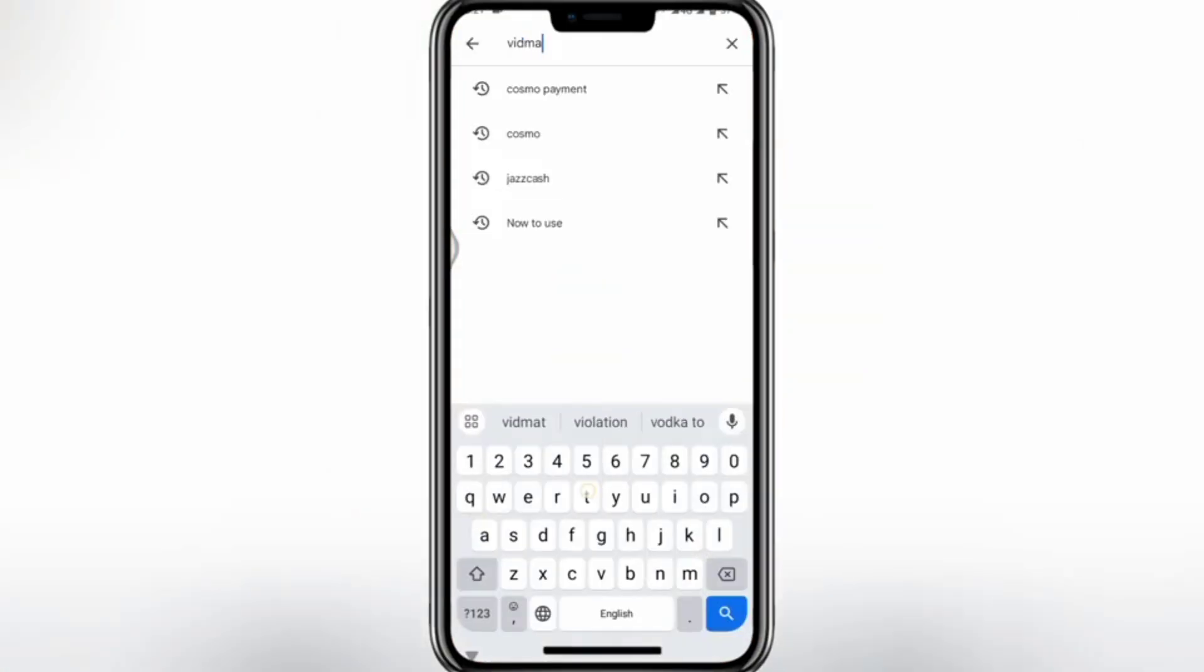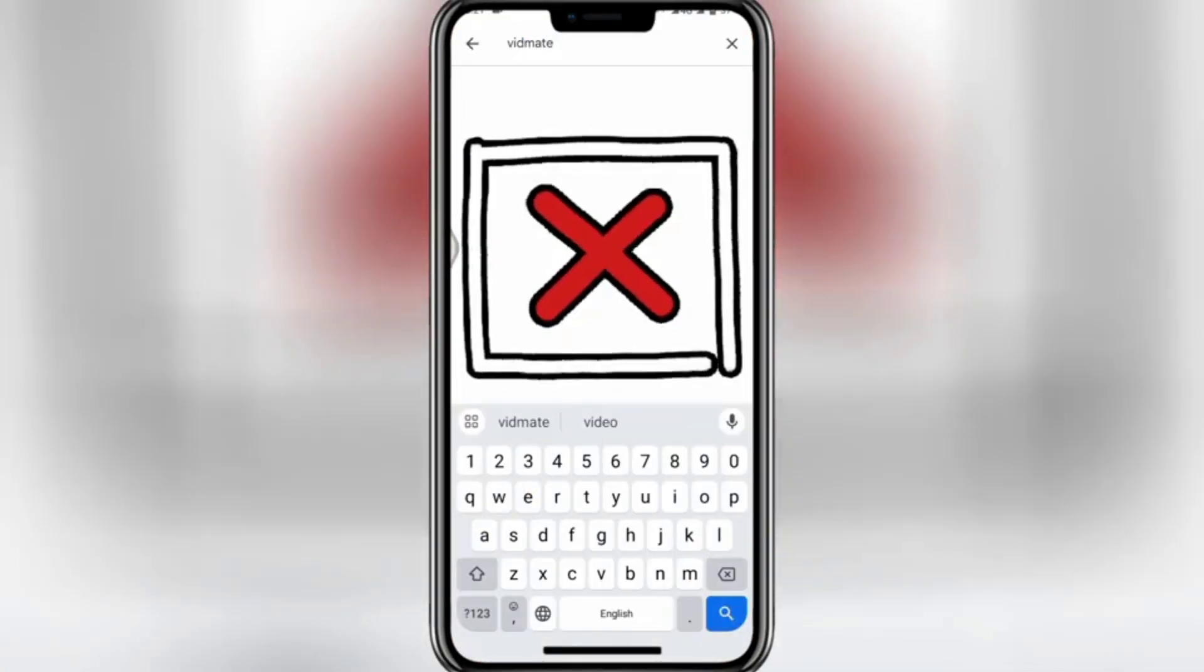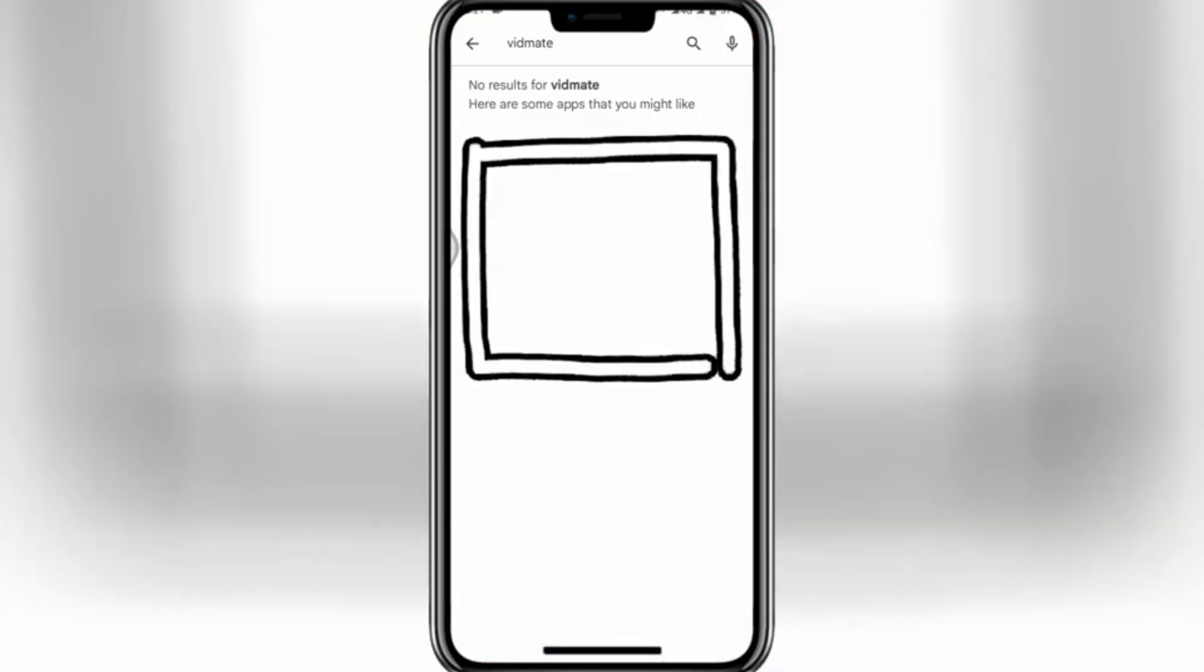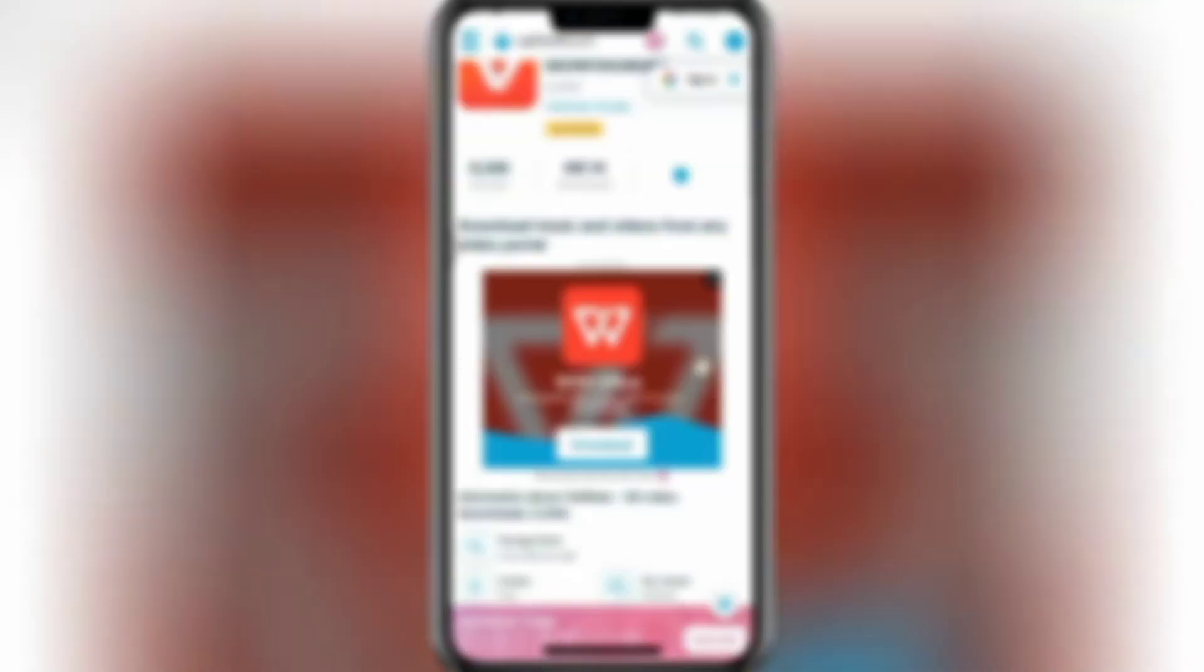The original VidMaid app is not available on Play Store, and I'm going to tell you the original way to download it from Google Chrome. Let's start.